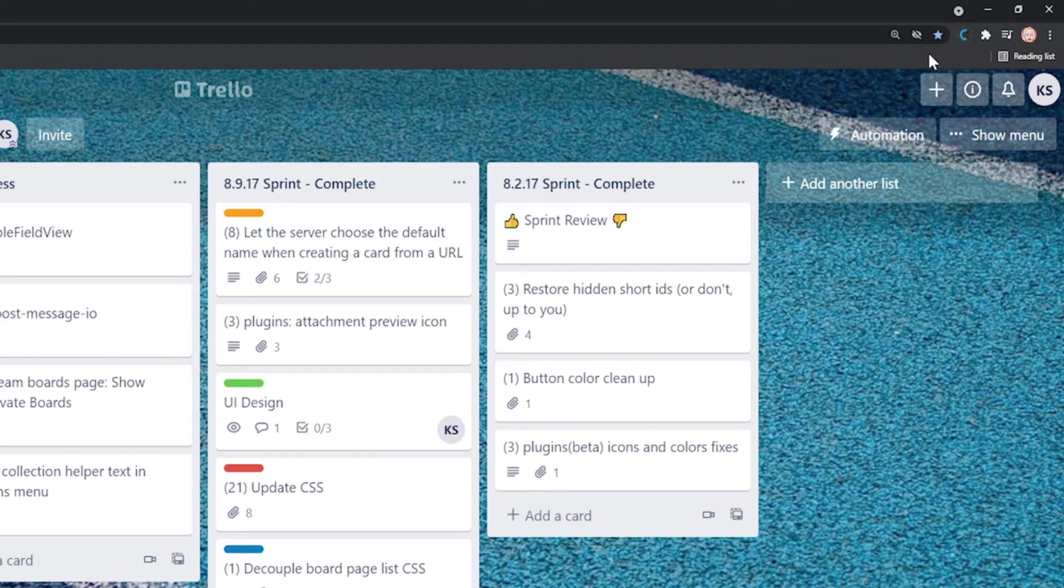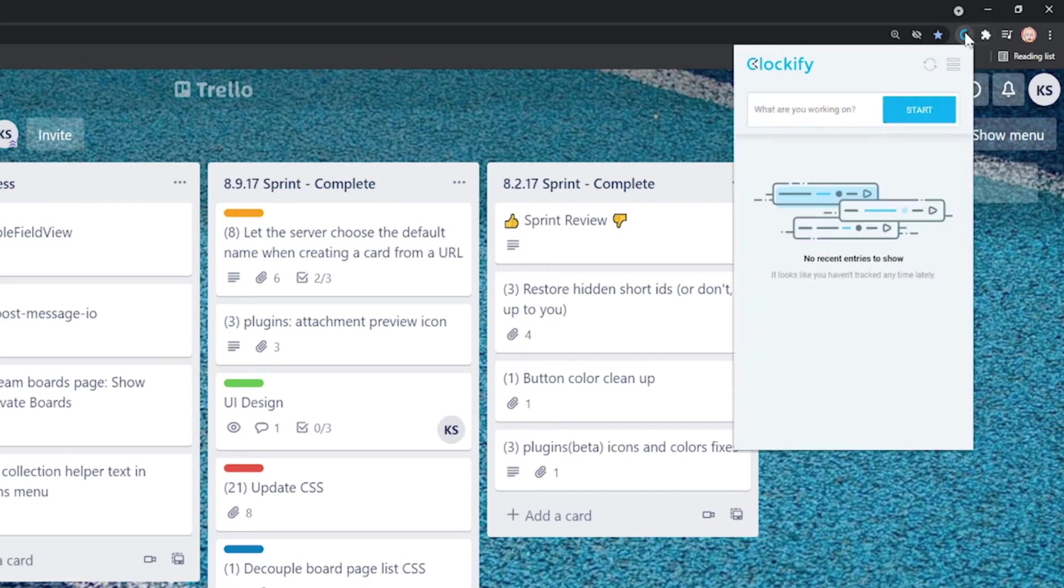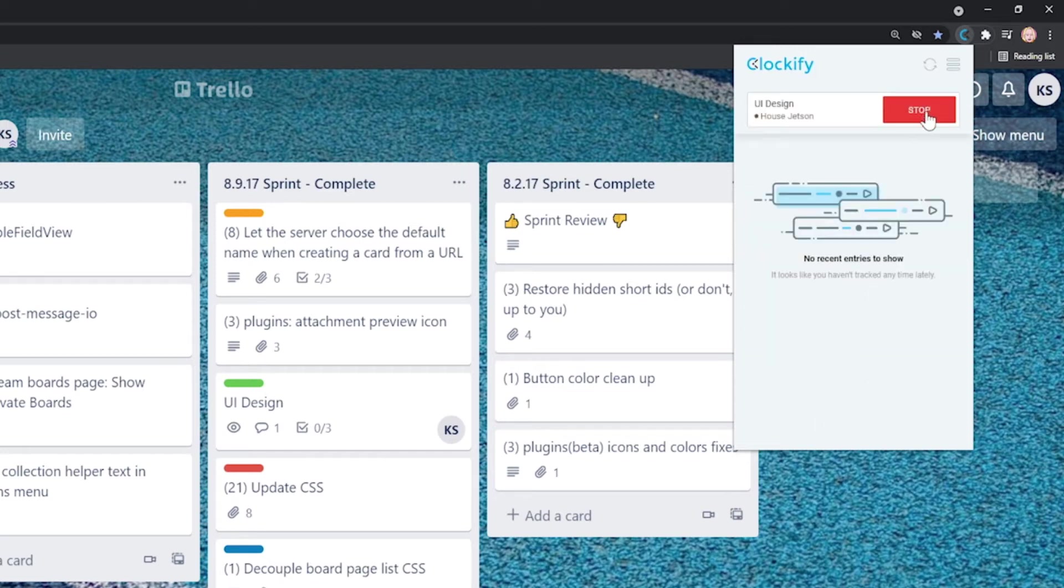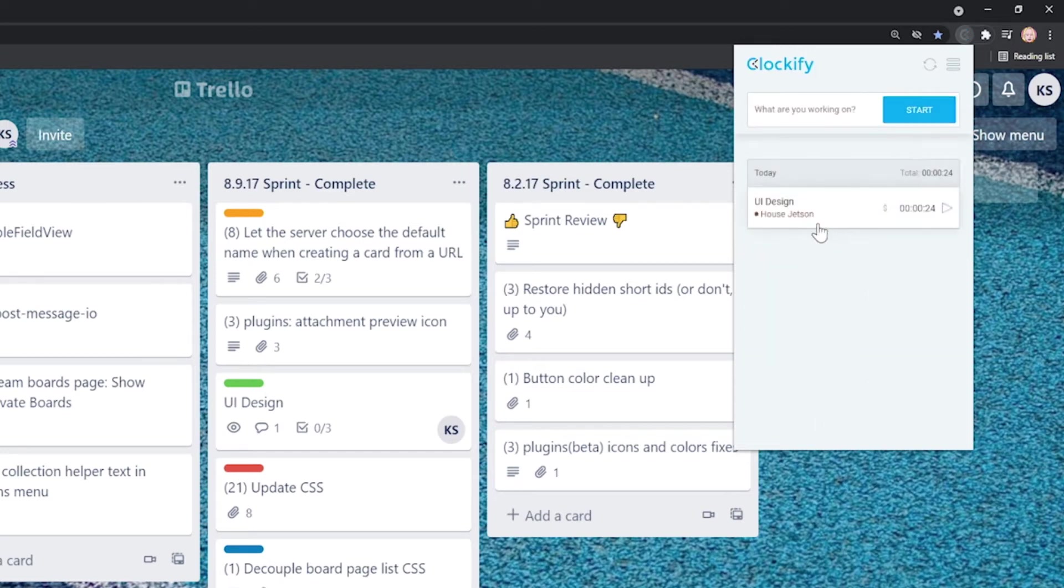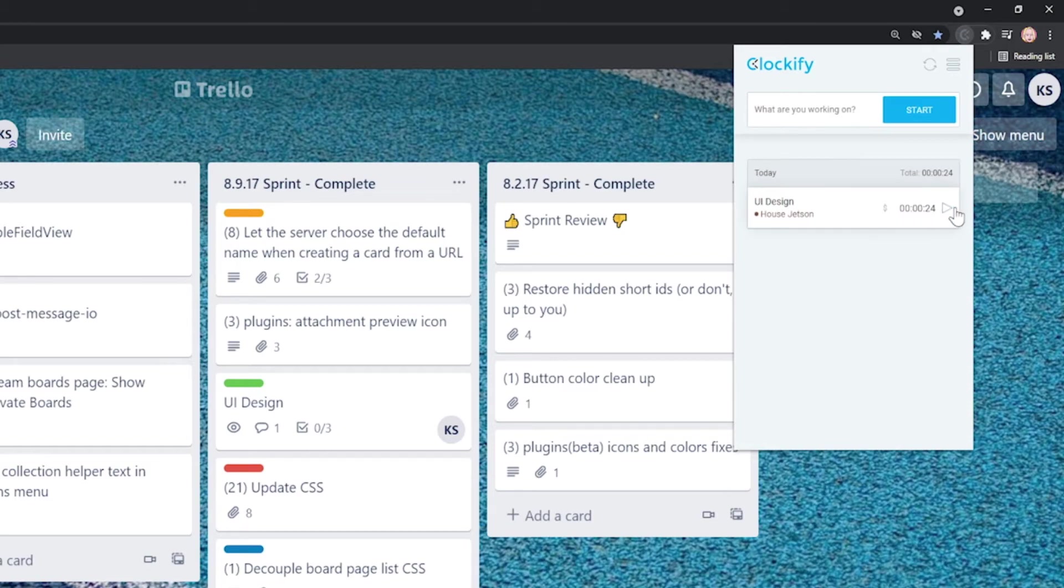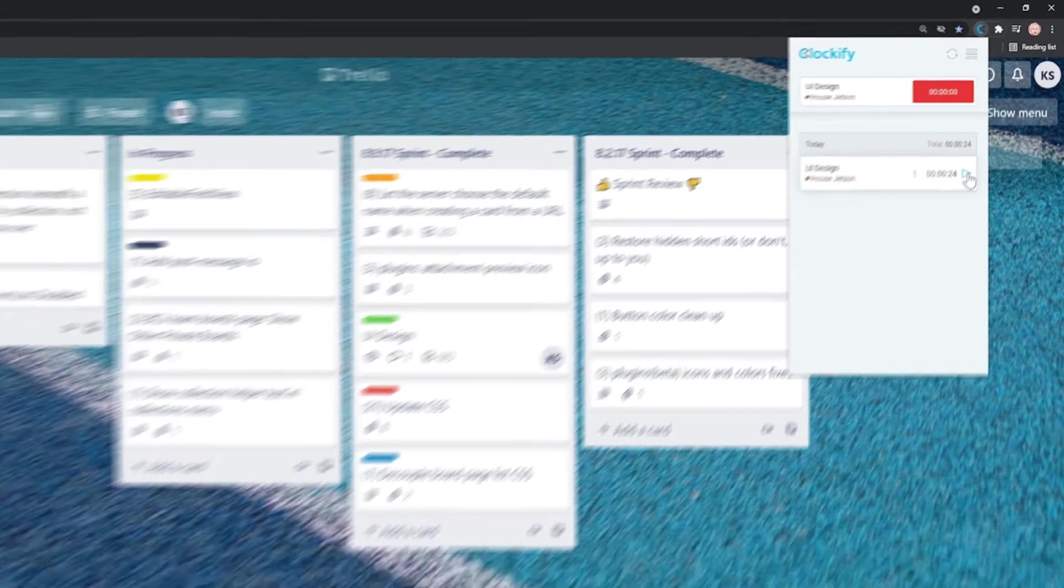You can open the extension to see more details and stop it. Once you stop the timer, a time entry will be saved and appear here in the list. You can click on it to edit it, or you can click on the play icon to quickly start a new timer for the same activity.